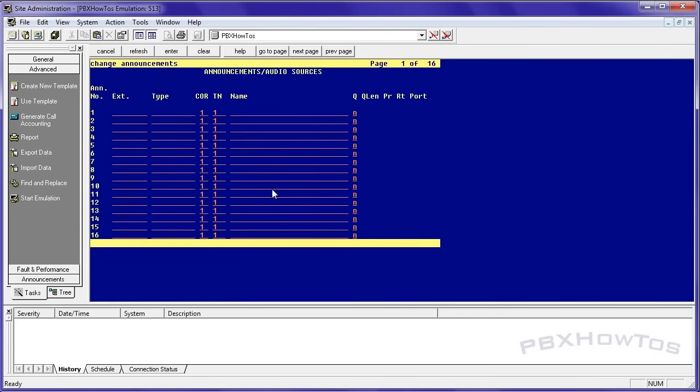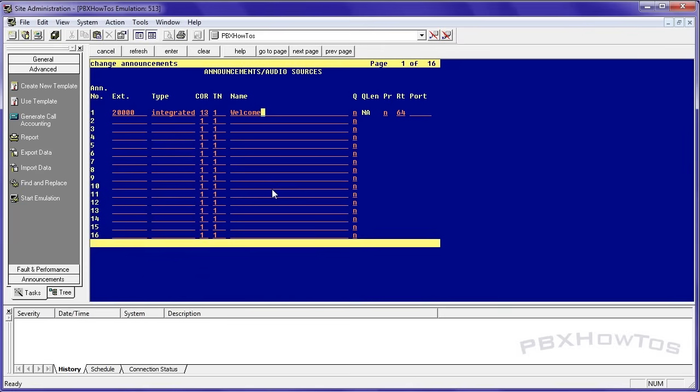Change announcement. I've already assigned five digits starting with two for my announcements. So the only thing that can have those is announcements, even though that's kind of just a rule I made up because you can't set it to say announcements only. It's an extension. Integrated core 13, because core 13 is my lucky number. And we're going to say welcome to PBX how to's.